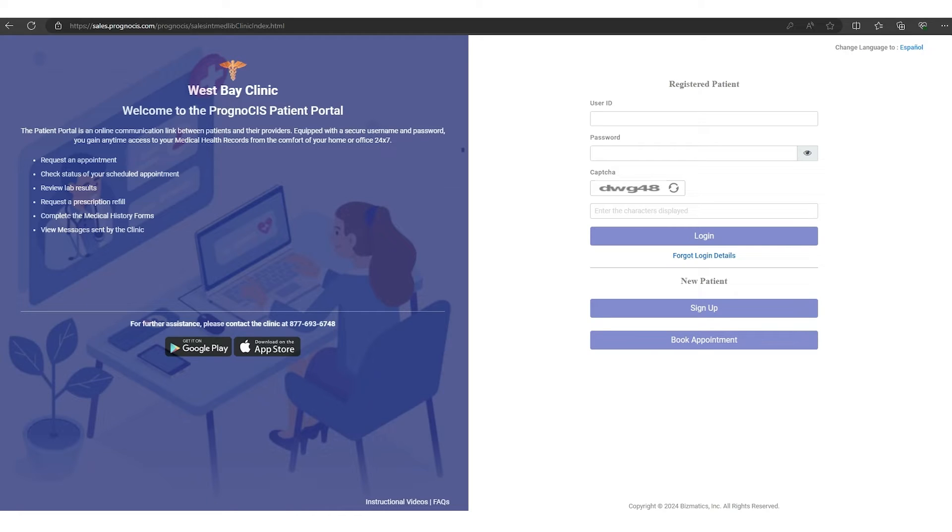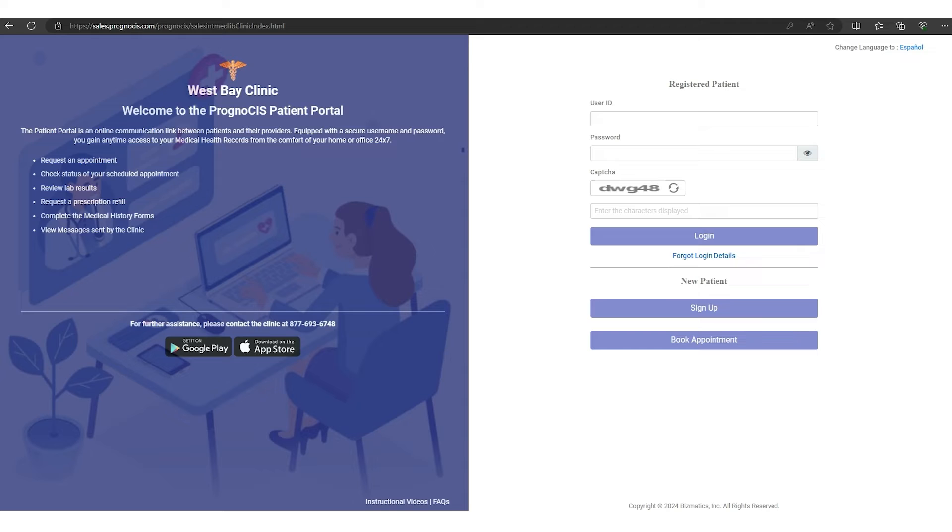Welcome to the patient portal. By now you should have received an email from your healthcare provider, and in that email will be a link to bring you to the patient portal.